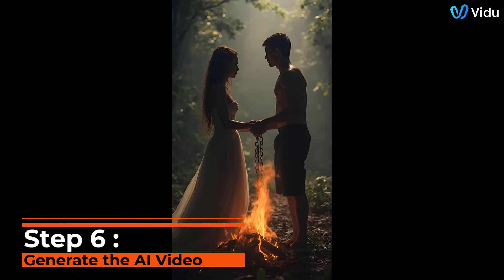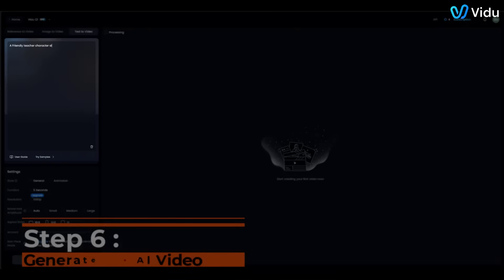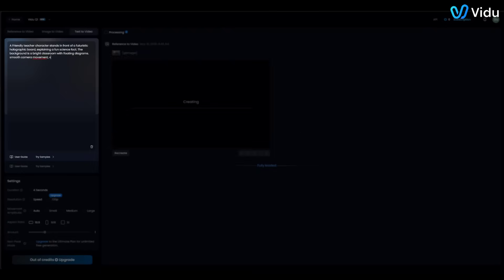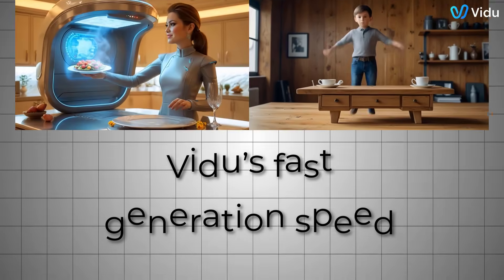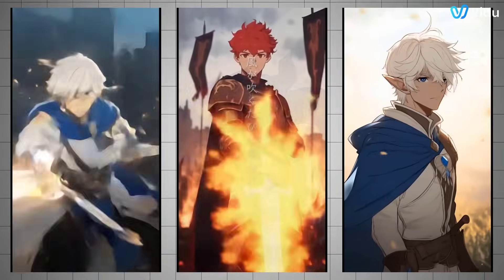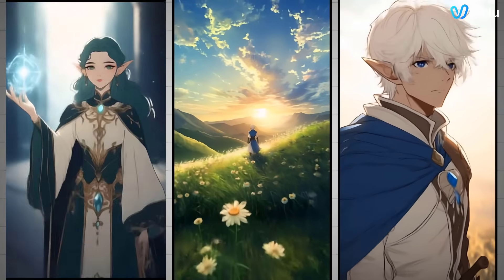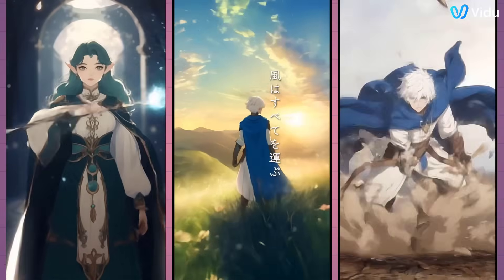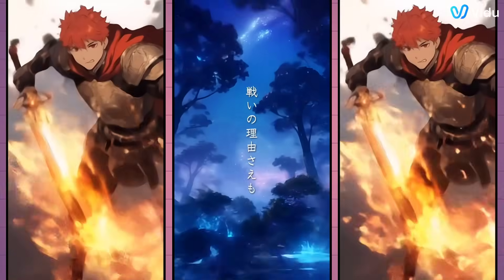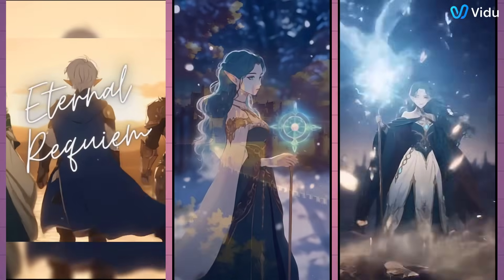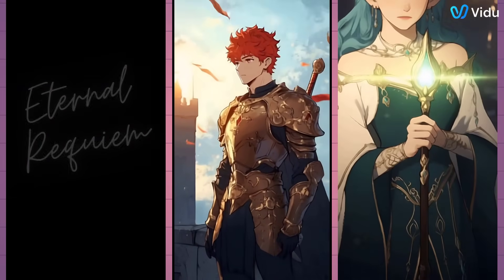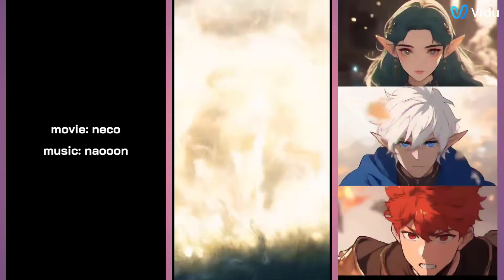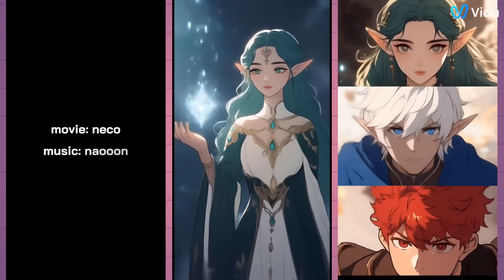Step 6: Generate the AI video. Moment of truth. Let's generate our video. We have our prompt written, reference image added, and settings tweaked. Now simply click the Create or Generate button. Vidoo's AI is now hard at work, transforming our description and images into a short video. This usually only takes a few seconds thanks to Vidoo's fast generation speed. You'll be amazed. What used to take animators days or weeks is done in moments by the AI. And there it is, our AI-generated video. Let's play it back and see how it looks. Notice how the character matches our reference image and stays consistent, and the style is exactly what we set. The scene has the elements we described, the holographic board, the floating diagrams, all in a vivid cartoon style. Not bad for our first try.